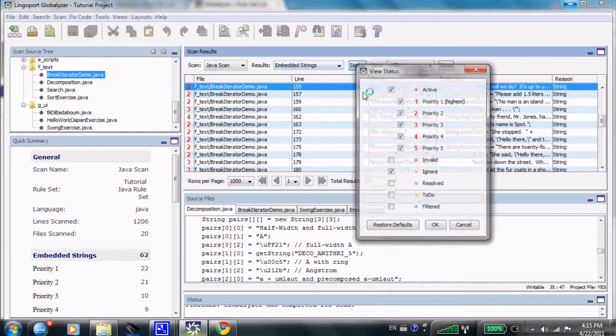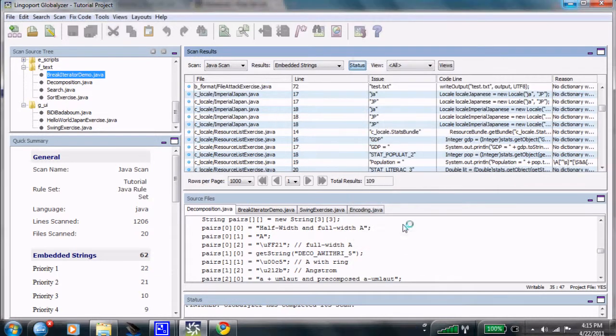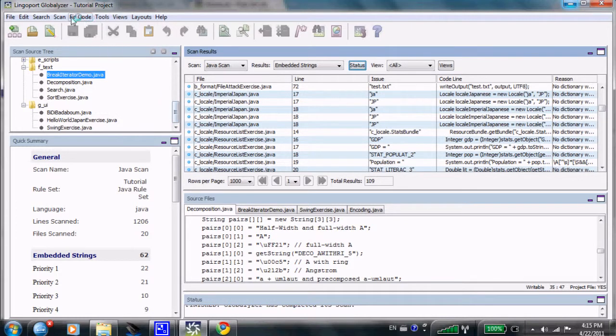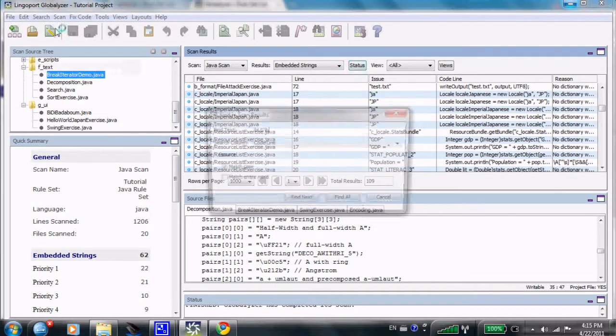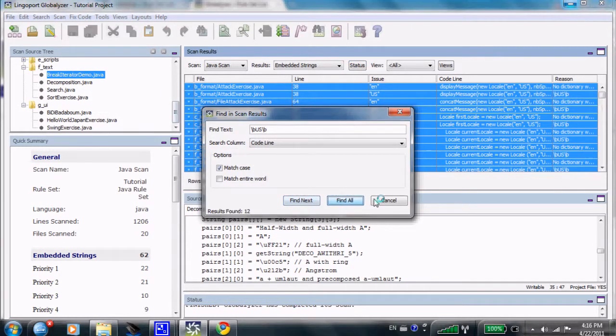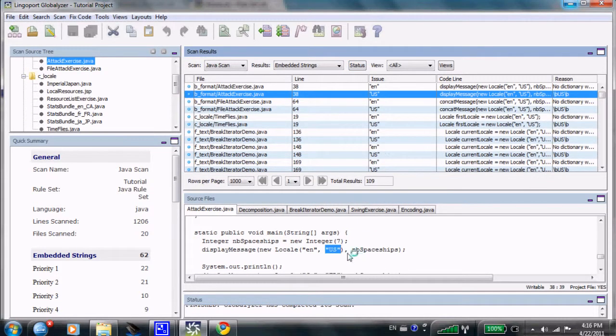However, if I look in the status for filtered strings, and I'm going to only show filtered strings now. In other words, things that I've told the rule set to filter out. I'm going to search for those same items. They now are here. You notice that US string is right here.